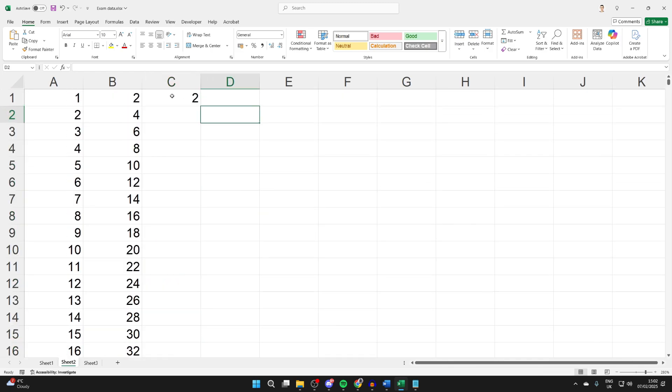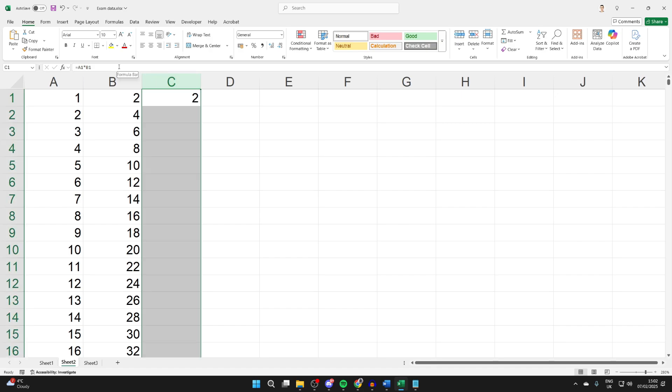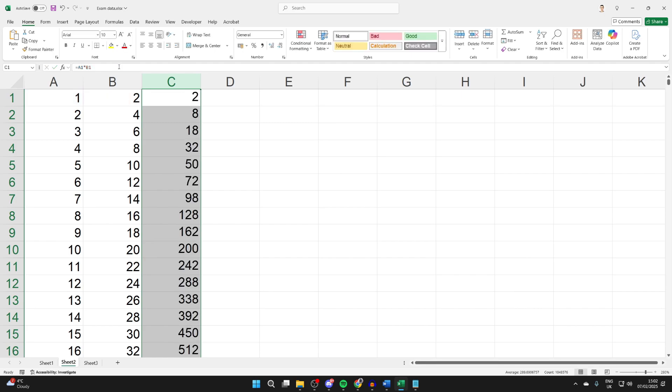Another way you can do it is by clicking the cell the formula is in, and then clicking at the top of the column to select it. You want to come back into the formula bar, hold Ctrl, and then press Enter. That'll populate the entire column as well.